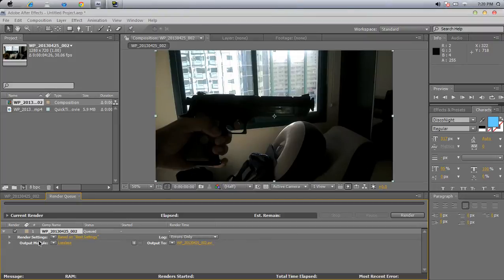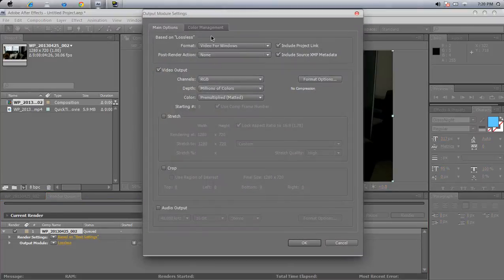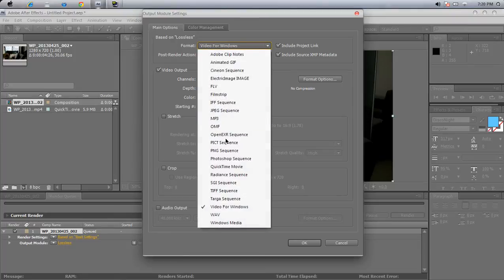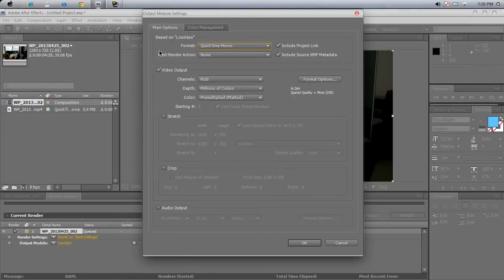Now just press okay. Now come to output module and click it — just click it and you'll see this dialog. So what you do is go to the format — based on lossless — and you need QuickTime Movie. I'll put the link in the description where you can download QuickTime Movie, so go ahead and do that.